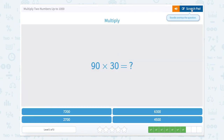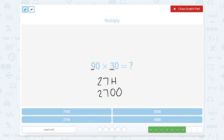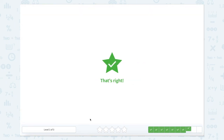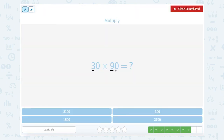Now we have 90 times 30, or nine tens times three tens. Nine times three is 27, and tens times tens is hundreds, so 27 hundreds can be written like this — let's look for it, it's right here. And 30 times 90 is the same: three tens times nine tens is also 27 hundreds, written with the two zeros to show hundreds. 27 hundreds is right here.